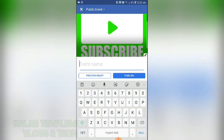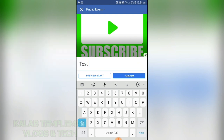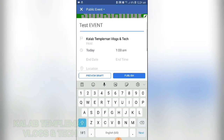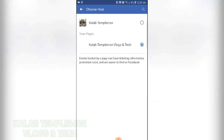Up next, enter your event name — for example, 'Test Event'. Then select your host. You can choose your host as a specific page or profile.